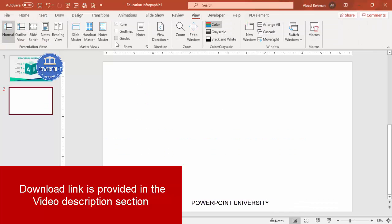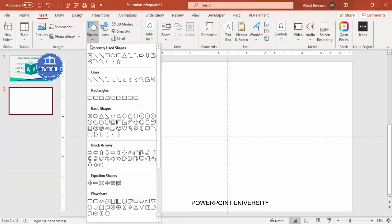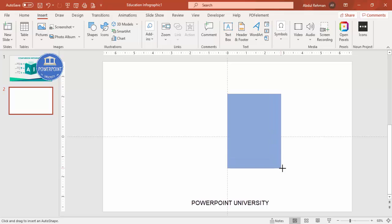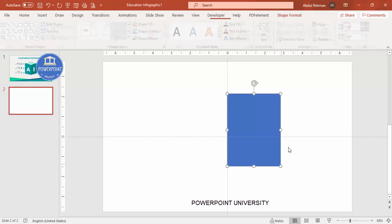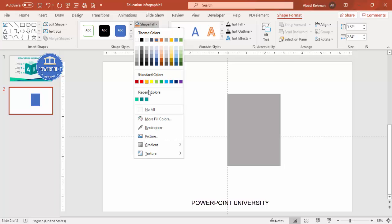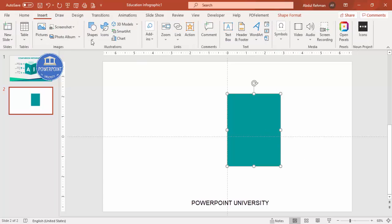Add a new slide, go to View and enable the guides, then go to Insert > Shapes and select the rectangle. Draw the rectangle to your preferred size. Set the shape outline to no outline, and for the shape fill give it a teal color.